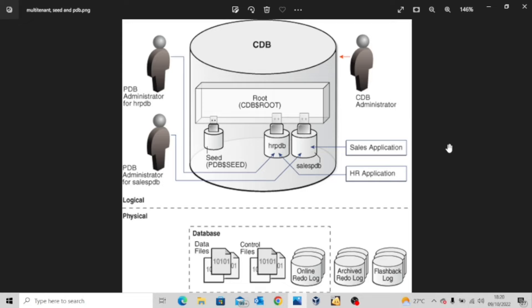But from release 12C, we have this concept of multi-tenant database where you have a container database, as we can see from the picture on our screen. We have this large container database and then we have one or more pluggable databases. If you look at our diagram, you'll see PDB seed. By default, this pluggable database must come with a container database — a root database — because this actually serves as a template to clone other pluggable databases.